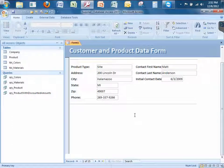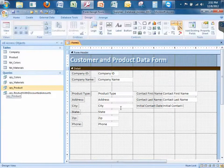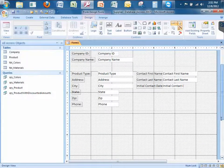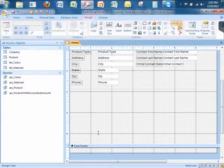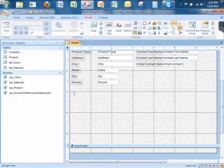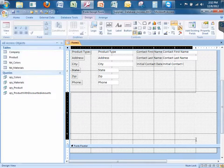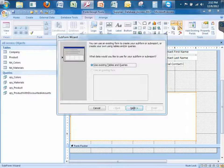We have to go back to Design View, because that's the only place where you can design your form. I scroll down and add a little more space. I go to the Controls category and find the control called Subform/Subreport. I click and drag it out, then release — and immediately the Subform Wizard appears. I'm going to use an existing table and queries, so I click Next.